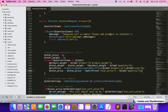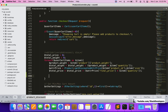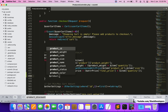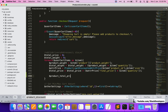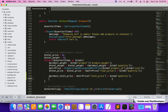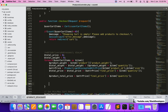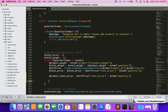In the checkout function, inside the foreach loop for each item, we are going to calculate the GST for all the products. We can see the total price is already there, and after that we are going to calculate one more variable — the product total price — which we need for the GST calculation.